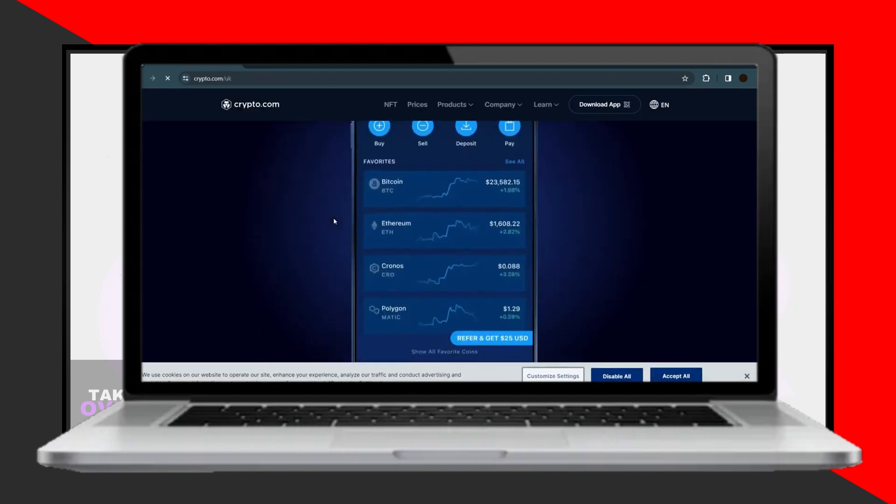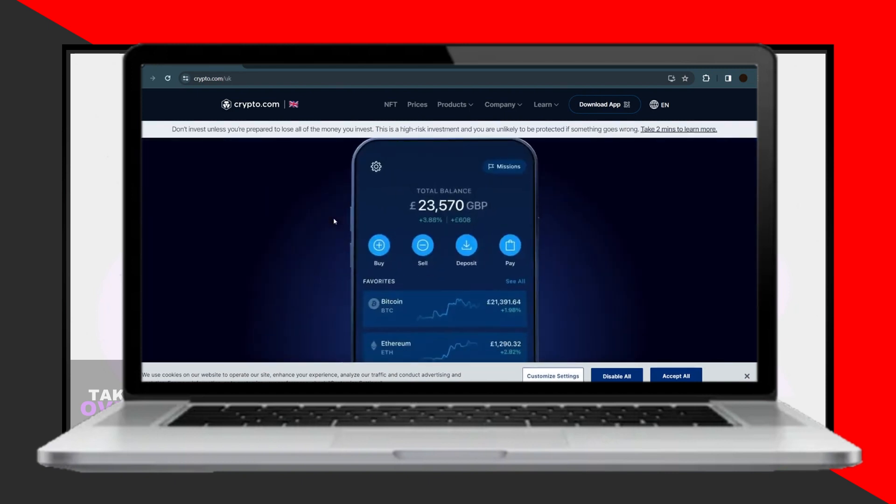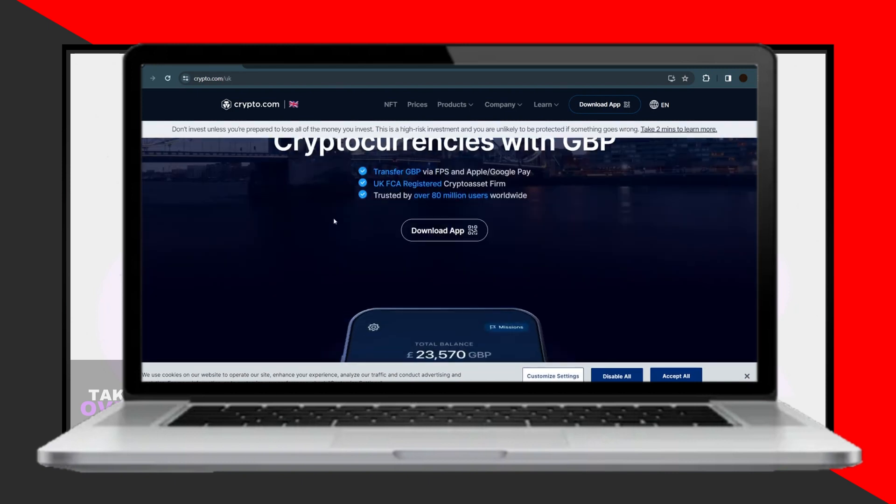To get started, simply download the Crypto.com app from the Play Store for Android devices or the App Store for iOS devices.